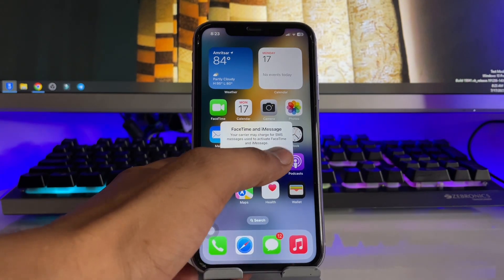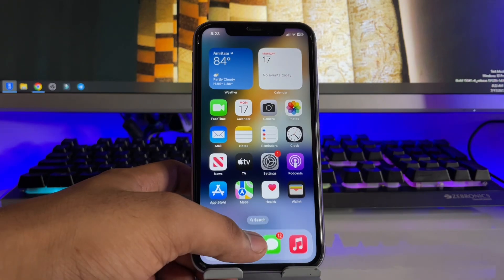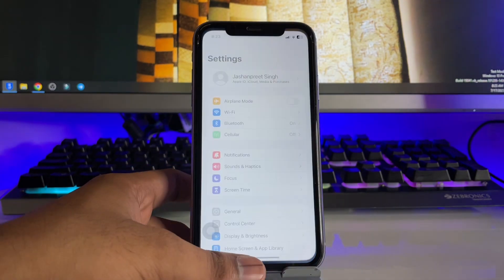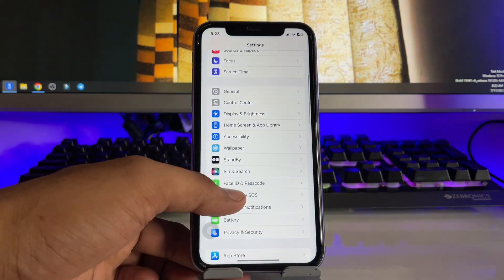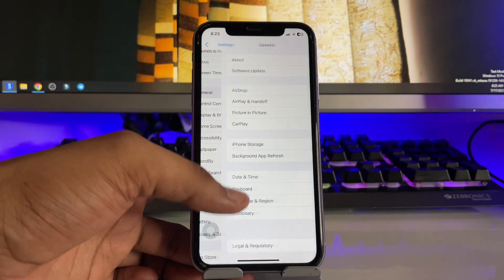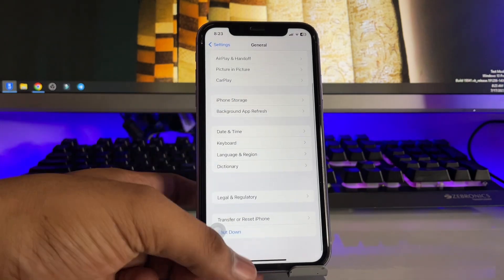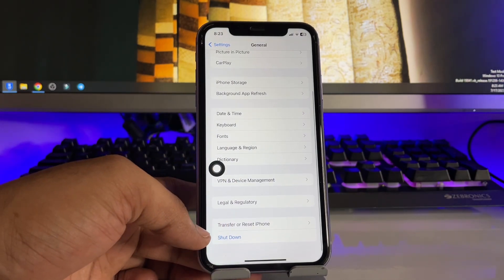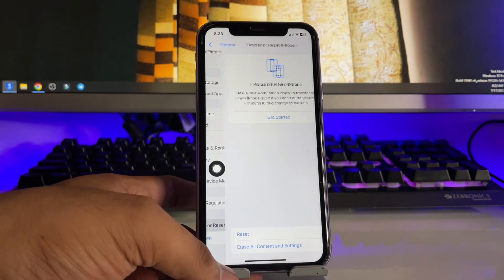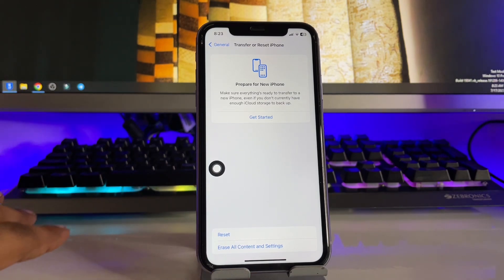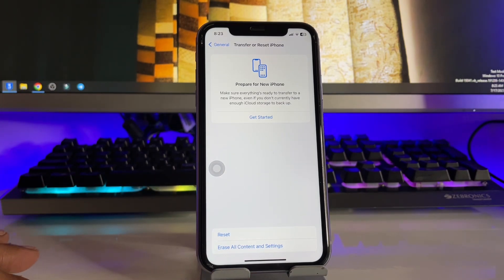The last and very best method is to simply jump to Settings. In Settings, find the General section. In General, swipe up and you will see Transfer or Reset iPhone. Just click on this one. Hold on, you don't have to reset your iPhone.